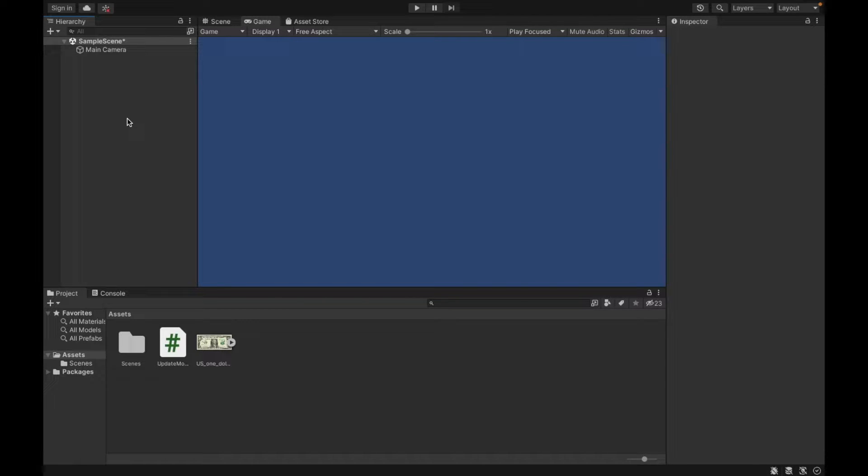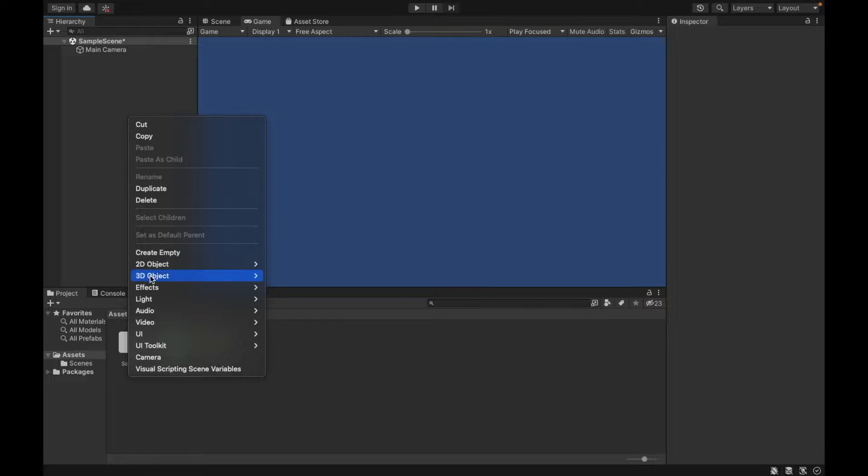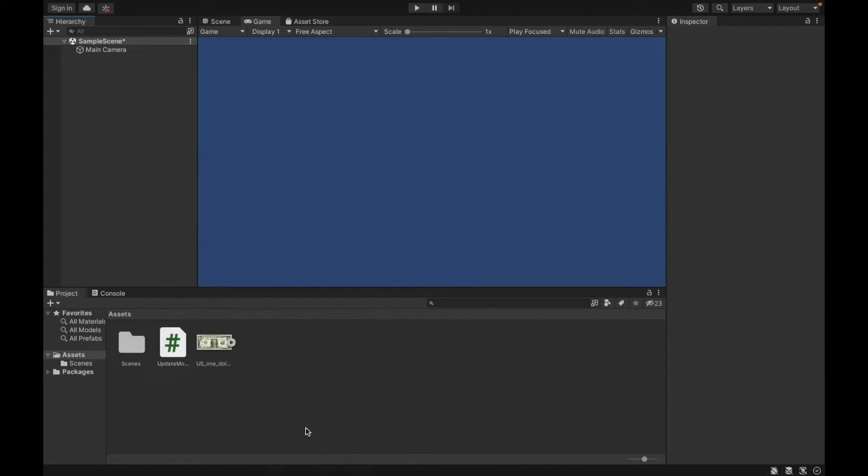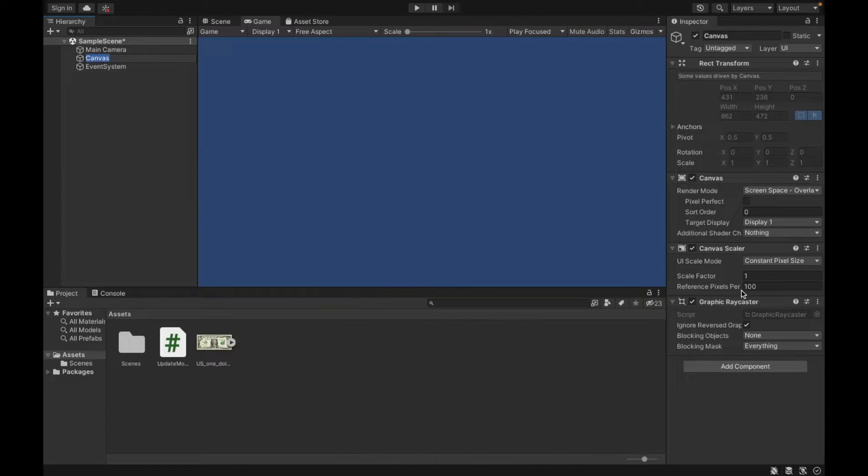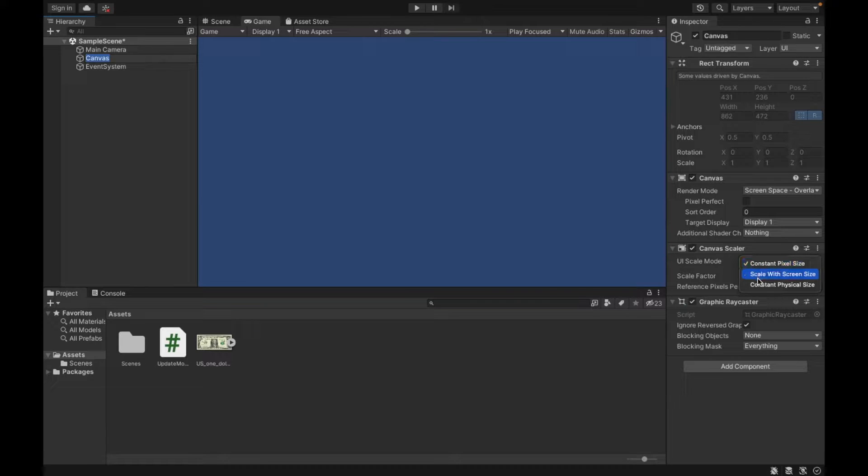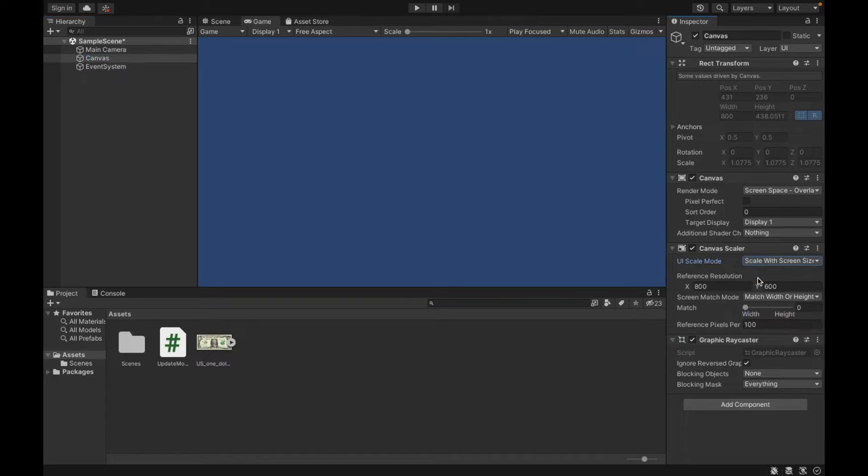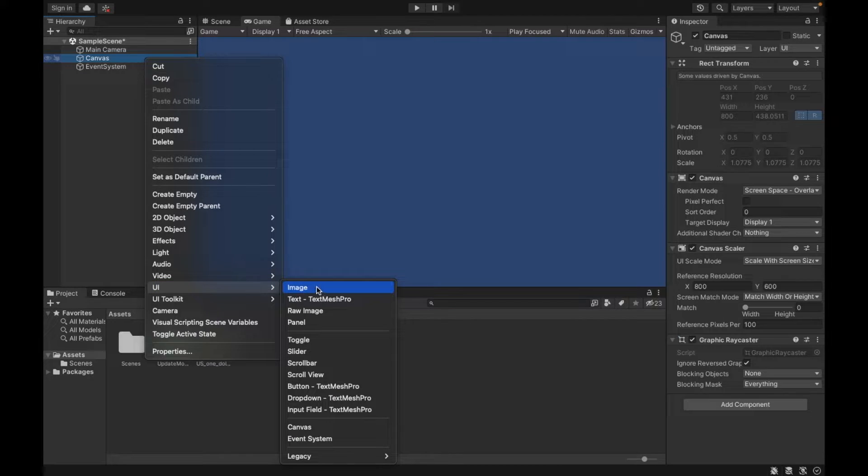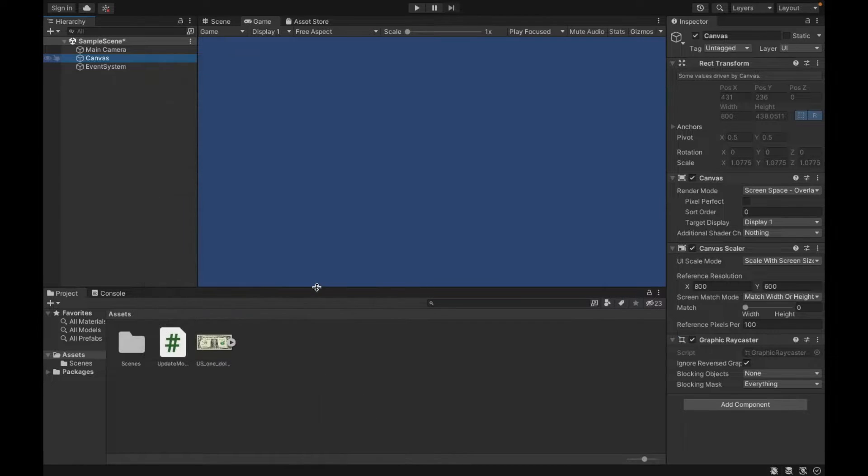Either way, you need to first create a canvas. You can do that by right clicking UI, selecting canvas. Whenever you create a canvas, you should always scale it to your screen size. Once my canvas is created, I can then create my UI image.